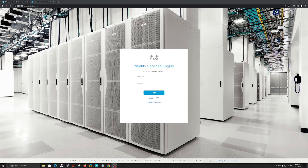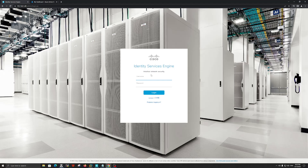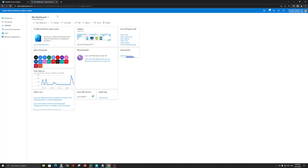Hello guys, welcome back. My name is Harvey. I'm a Cisco Security Engineer currently working for Cisco. In today's video, we will do some configuration with Cisco ISE and Azure AD. The idea behind this is to use any available Azure AD user in order to get access to ISE.